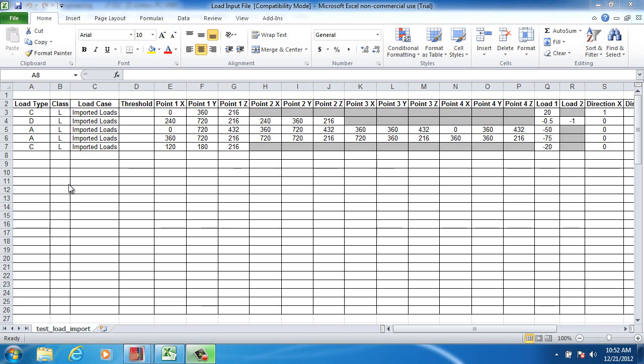For concentrated loads, you need to indicate the load's location, magnitude, and direction.